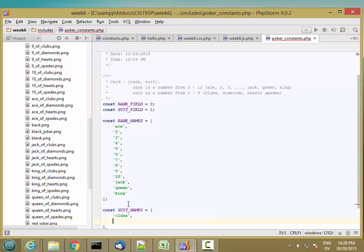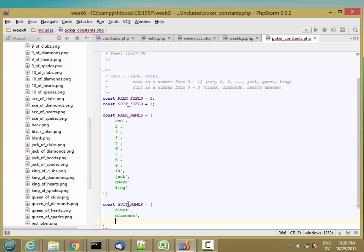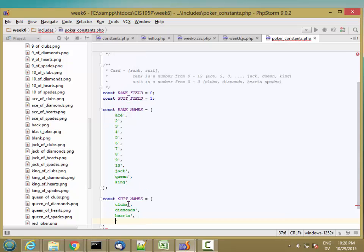And then my suit names are going to be clubs, diamonds, hearts, spades.